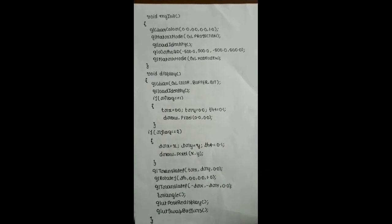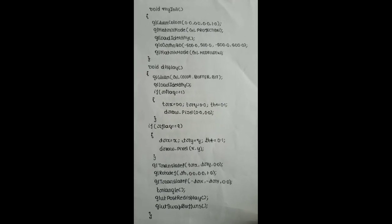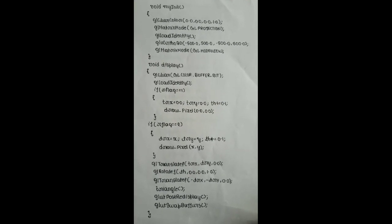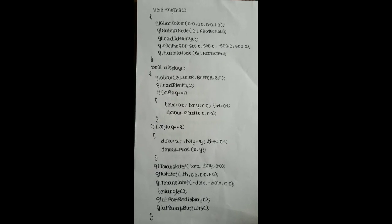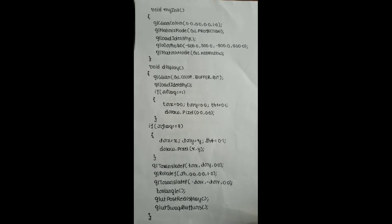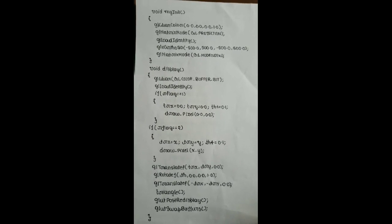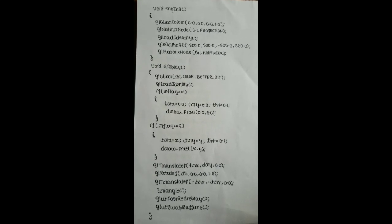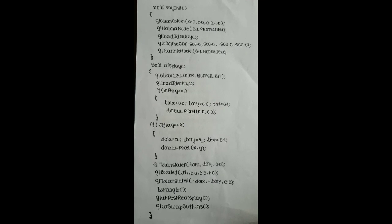GL projection mode is selected as the matrix mode. glLoadIdentity is used to multiply a matrix with the identity matrix. gluOrtho2D is used because the triangle is two-dimensional and the values are passed for left, right, bottom, and top respectively. The projection mode is then converted to model view.